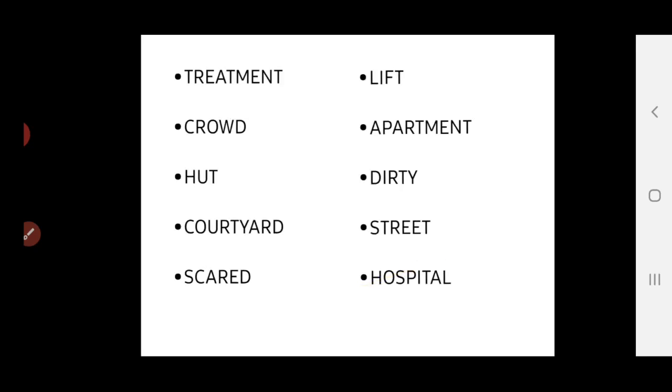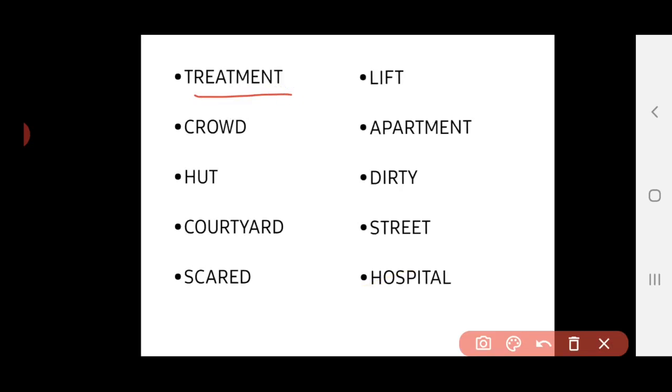The first word is treatment. It spells T-R-E-A-T-M-E-N-T. The meaning of treatment is medical care using tonics and injections or tablets. So the medical care given to the patient, that is called treatment.